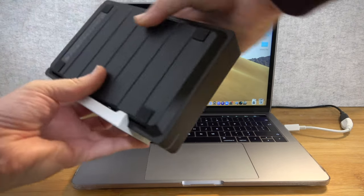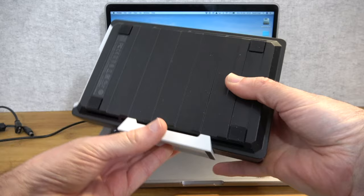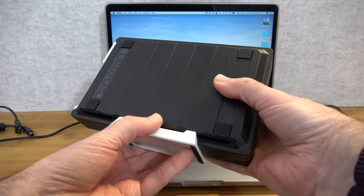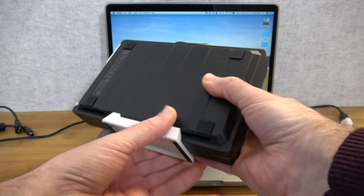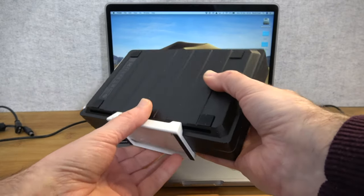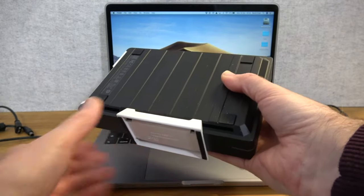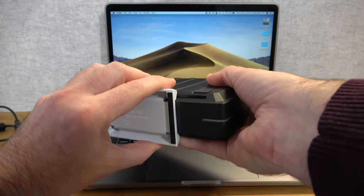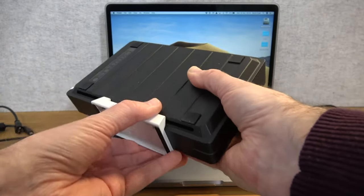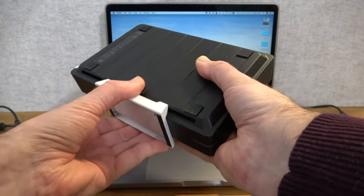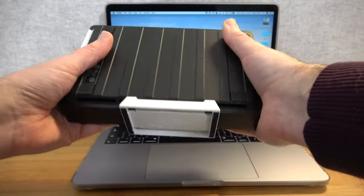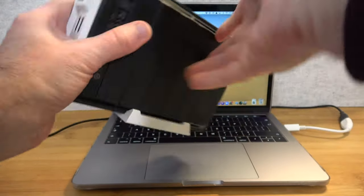You do get a little stand included inside the box. Of note, the stand is a different colour. So, it is white. The main colour of the drive here as you can see is black. This does come off but it seems to be clipped on quite tightly at the moment.